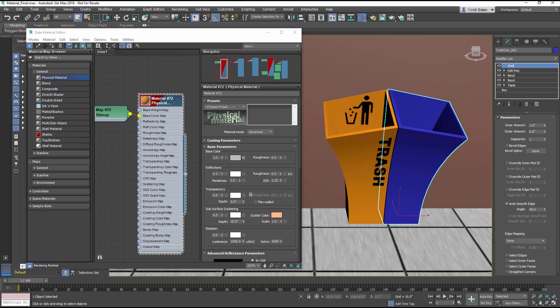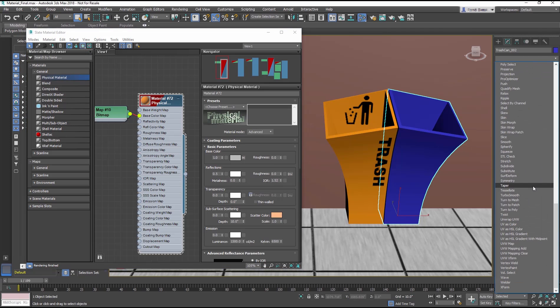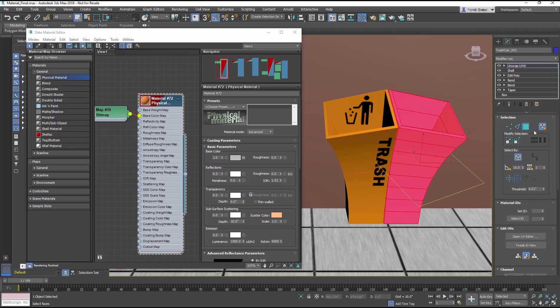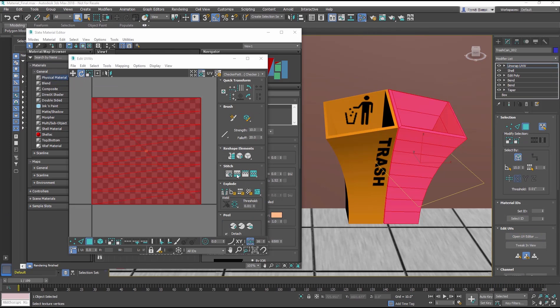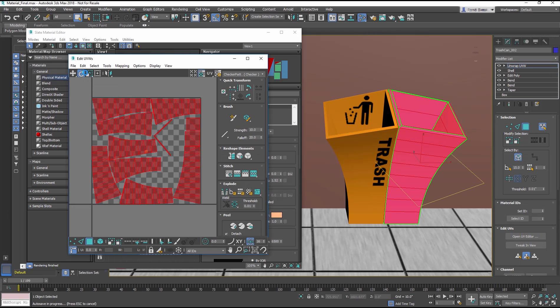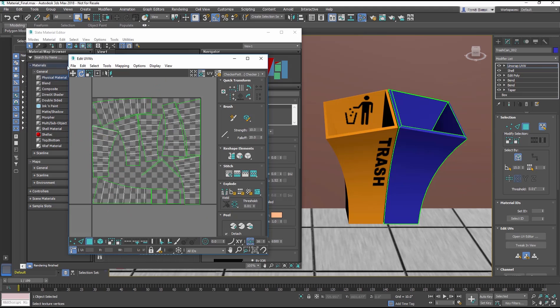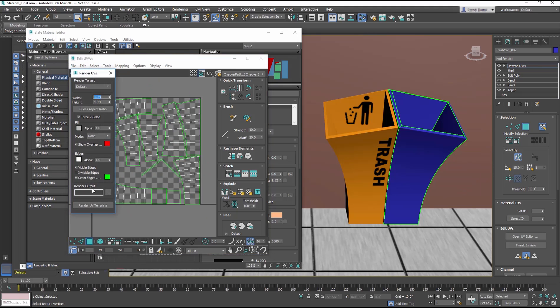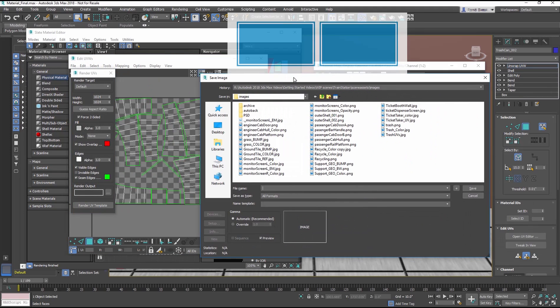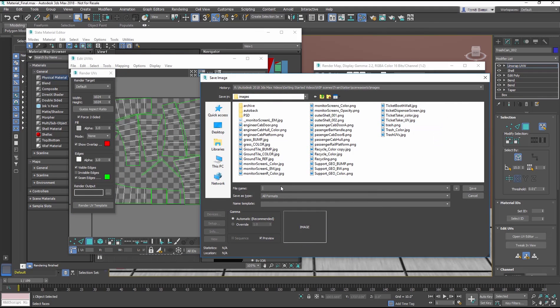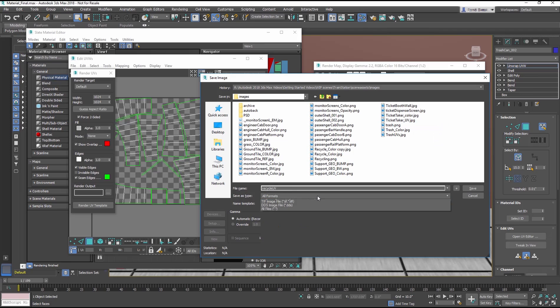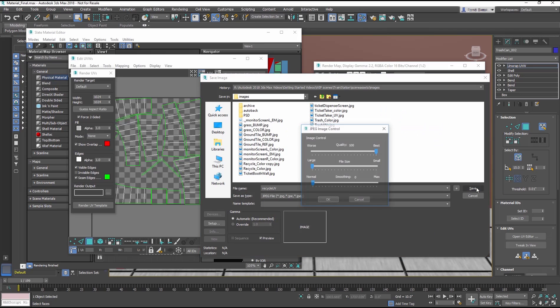Now we will repeat the same procedures on the recycle can. This time with a little sped up video playback as a review of the process, since it is identical to what we did with the trash can.